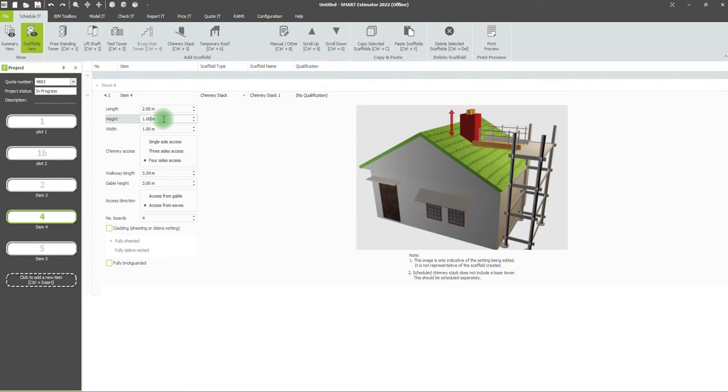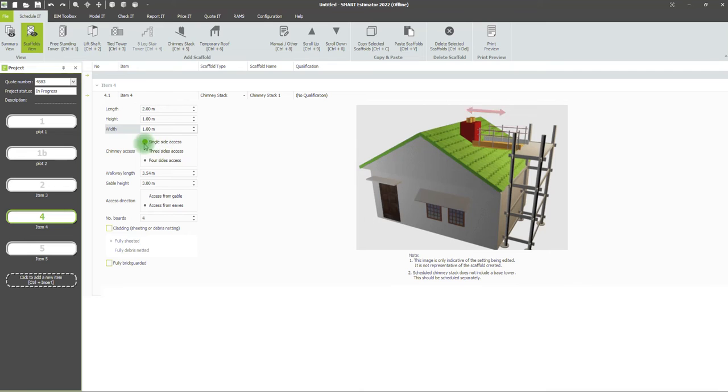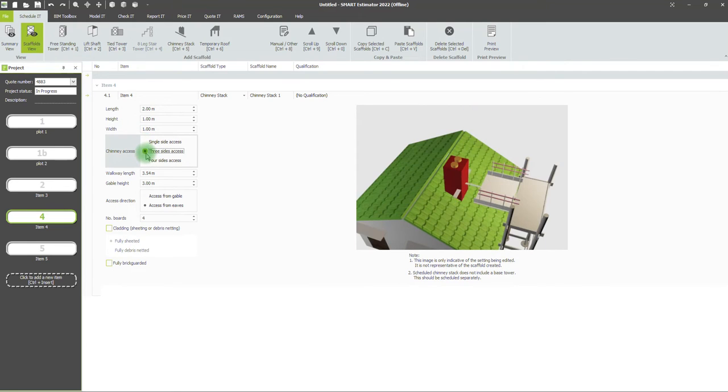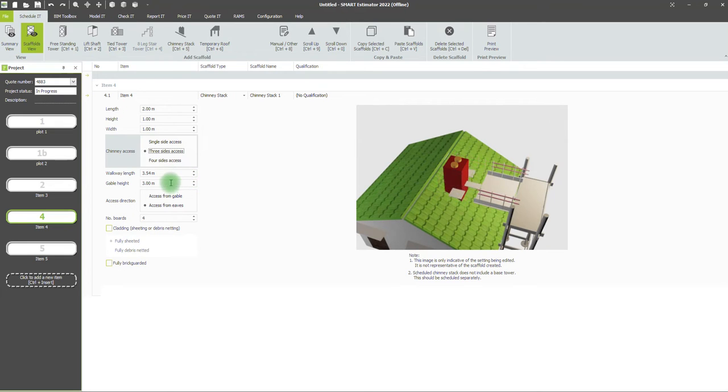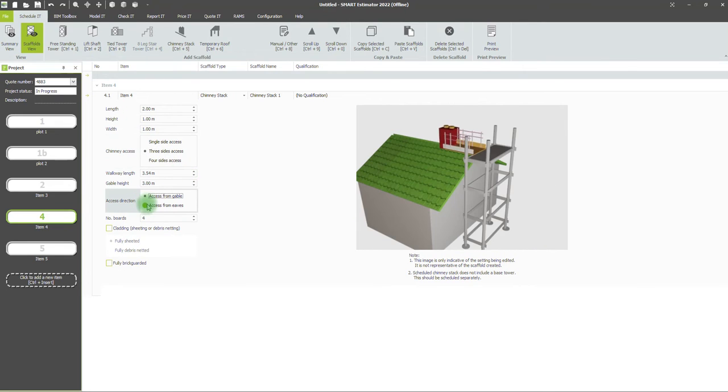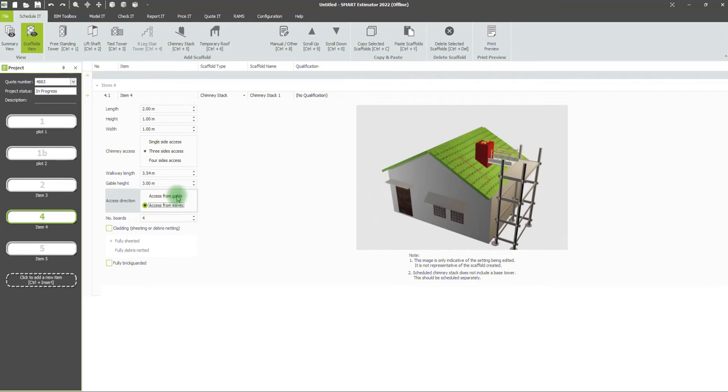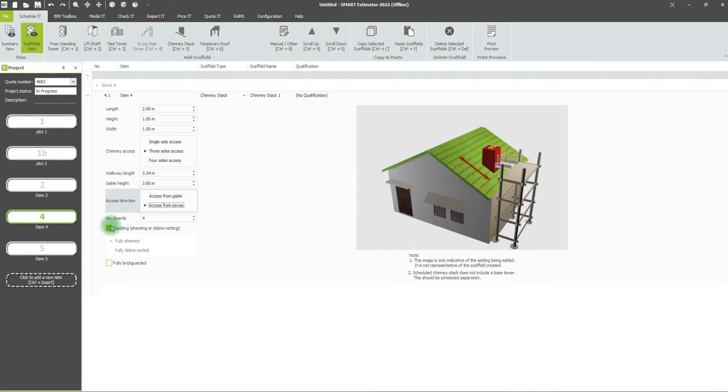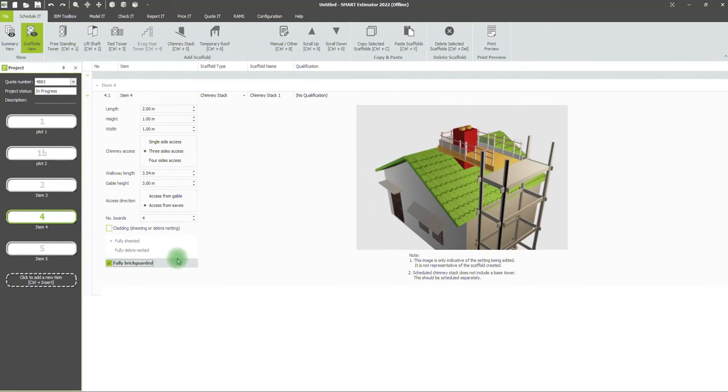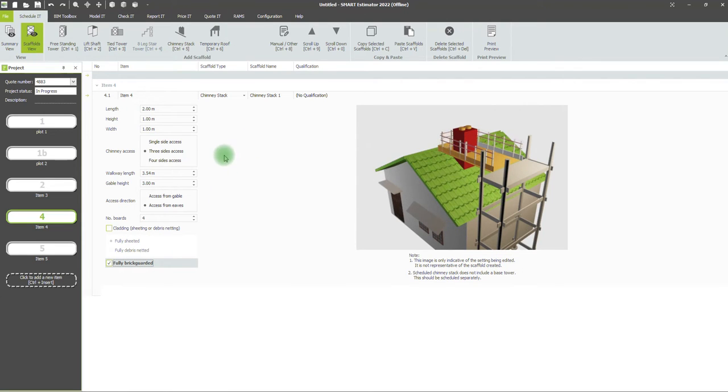You can select the access sides of the chimney scaffold, and it will demonstrate what you're changing: your walkway length, gable height, whether you're accessing from the gable or from the eaves, whether you want to add cladding, the number of boards, and whether to add brick guards.